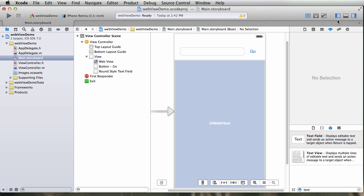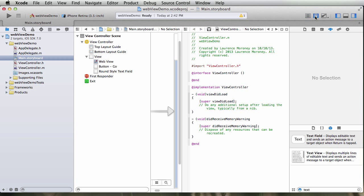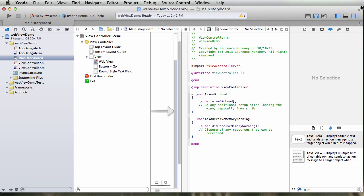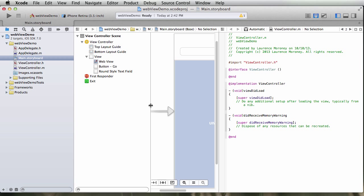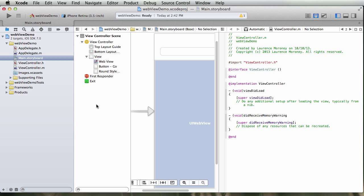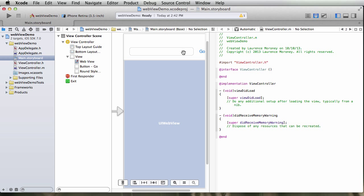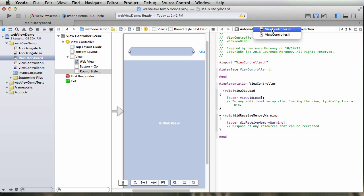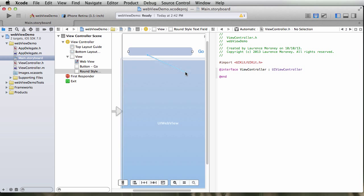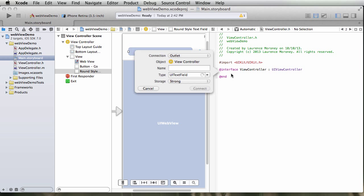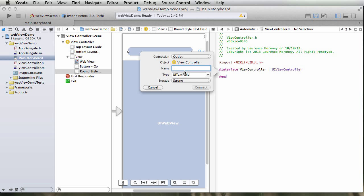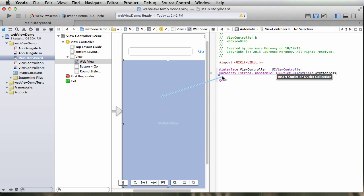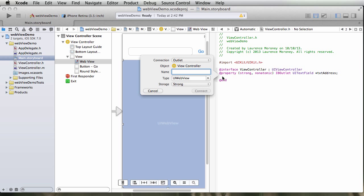So in order to do this I'm going to have to set up my outlets and my actions. So I open the assistant. I'm just going to close that sidebar. Resize things so it's a little bit easier to read and then I'm going to start dragging. So first of all I'm going to set up a property. Make sure I'm on viewcontroller.h. I'm going to set up a property, an outlet for the text field. So if I just drag and drop, I want an outlet and I'm going to call it txtAddress, and I'm going to create another one for the UIWebView. I'm just going to call that webView.